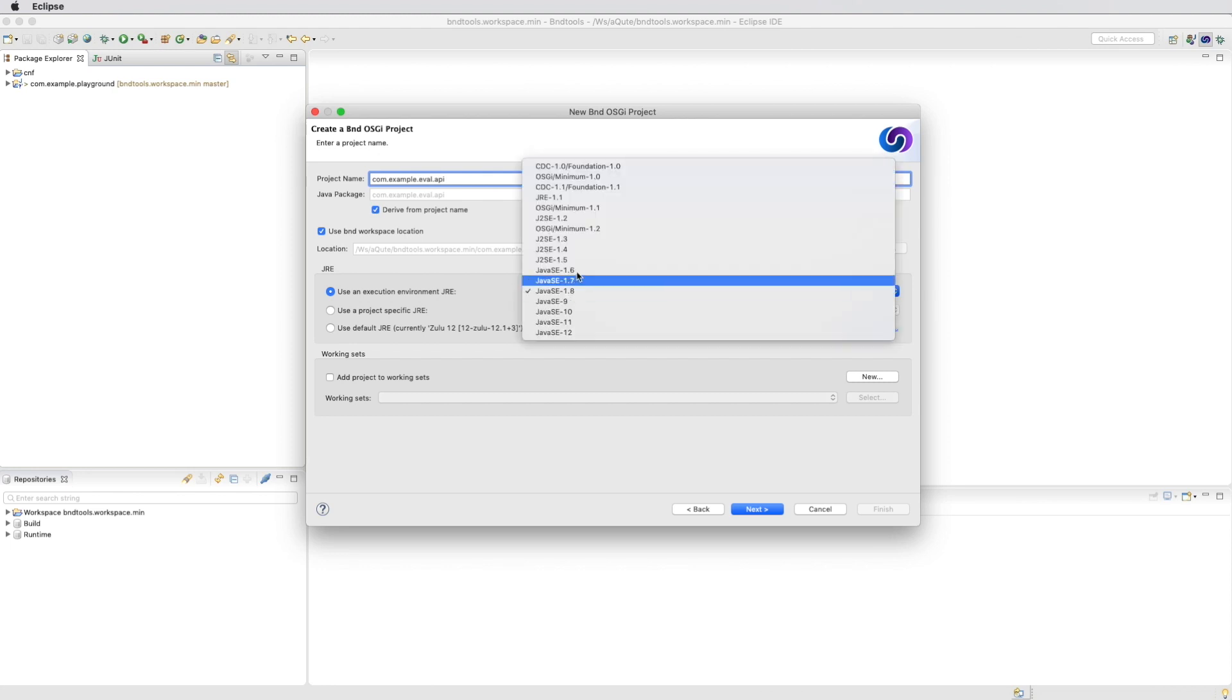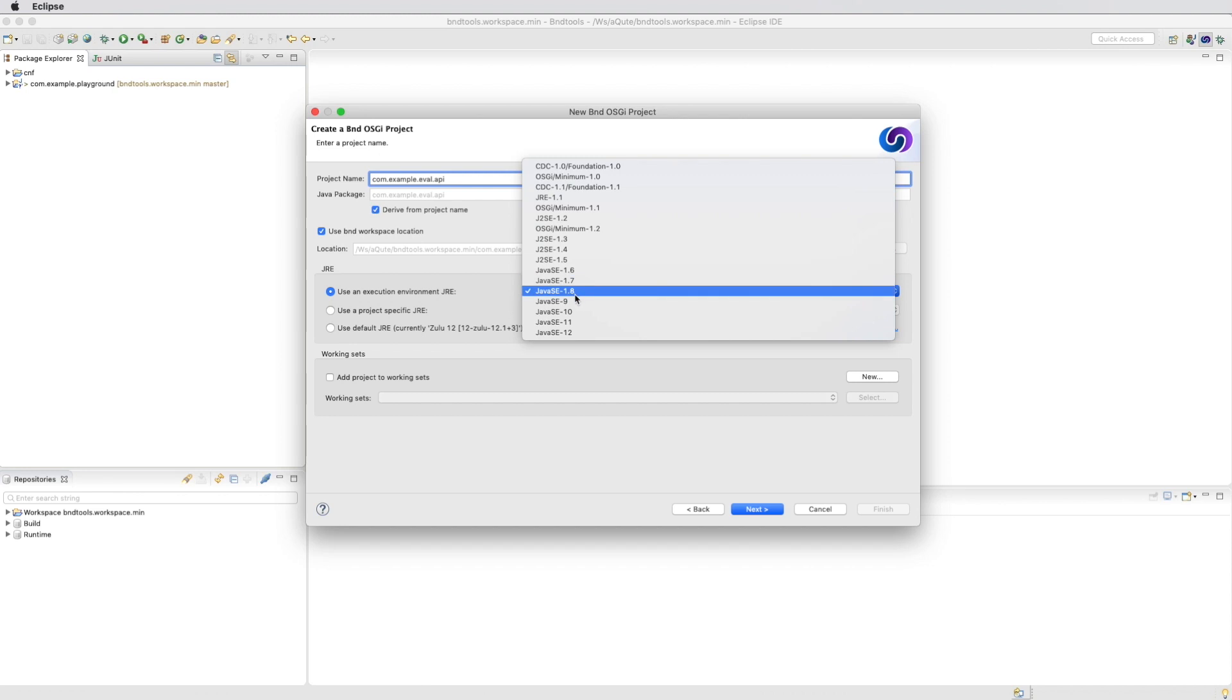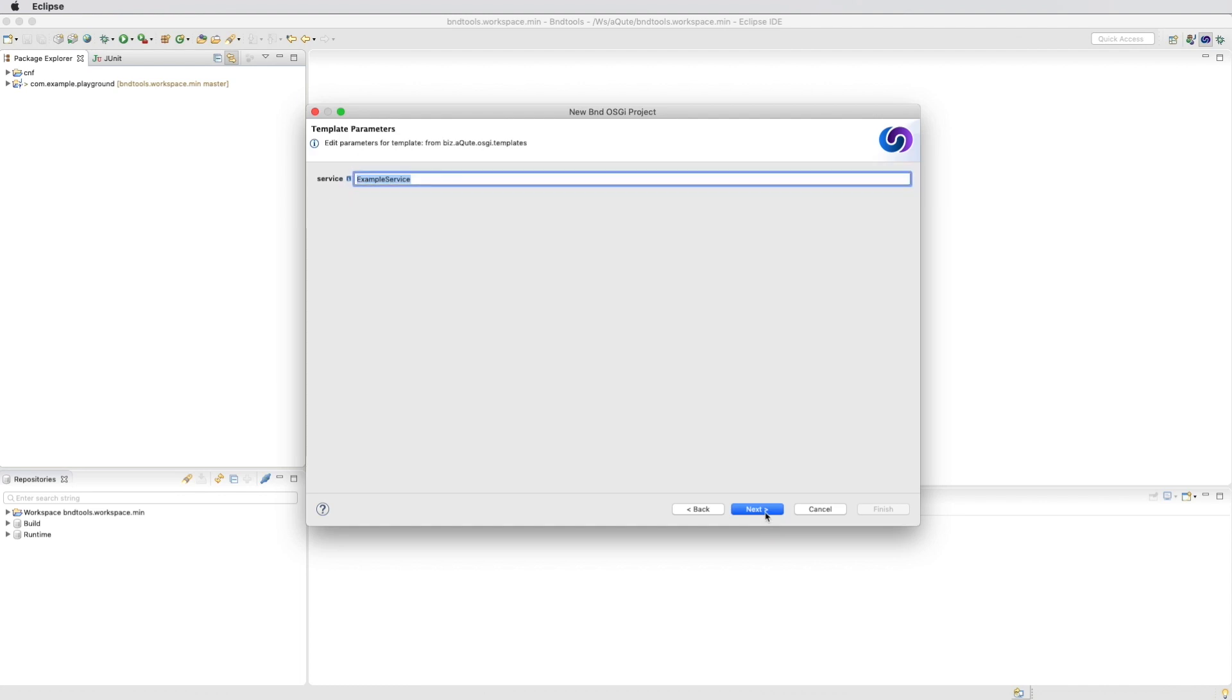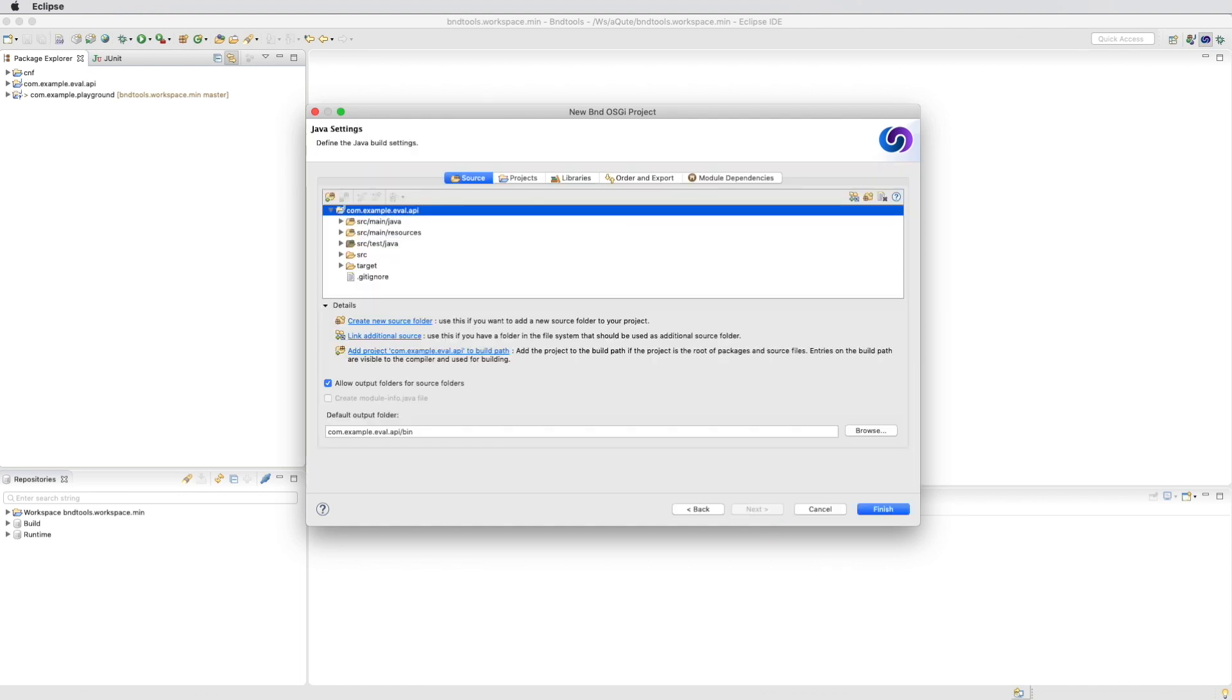We need to make sure that we have the right execution environment because otherwise bad things can happen. We use 1.8. We call our interface eval and we must make sure that the createModuleInfo file is off or disabled.